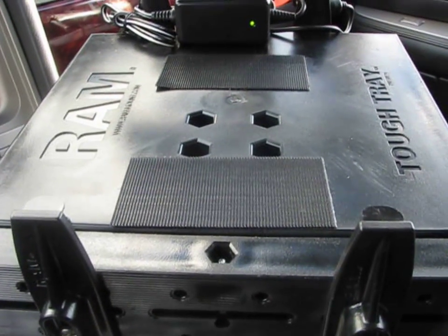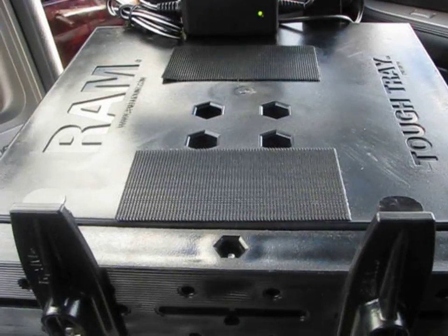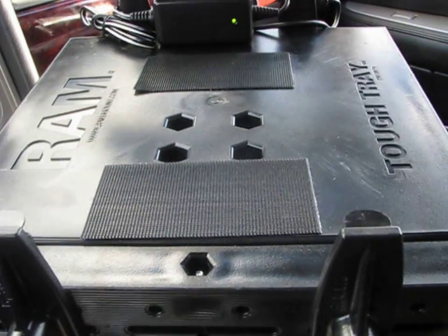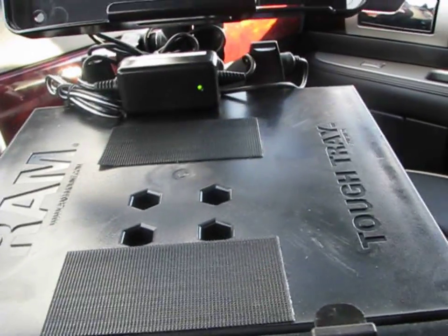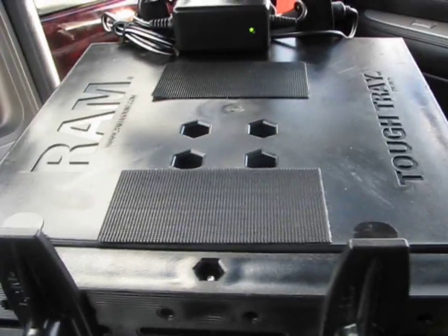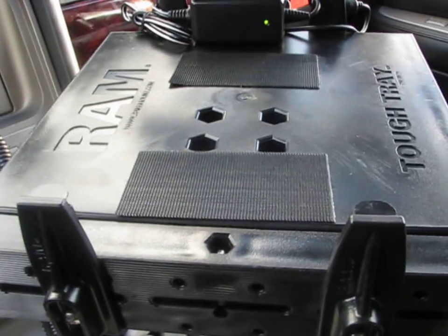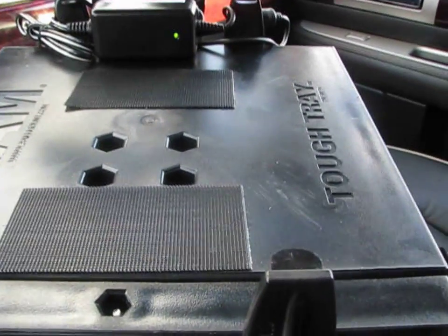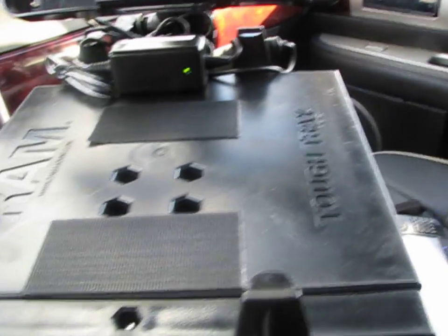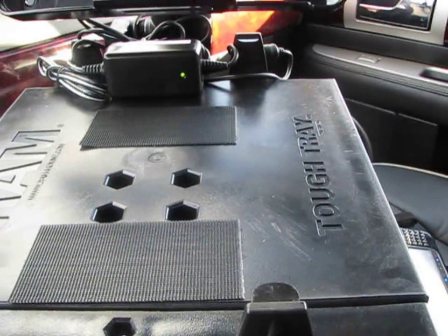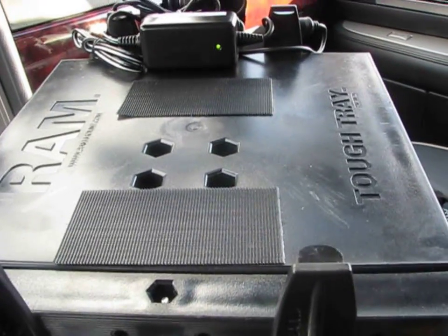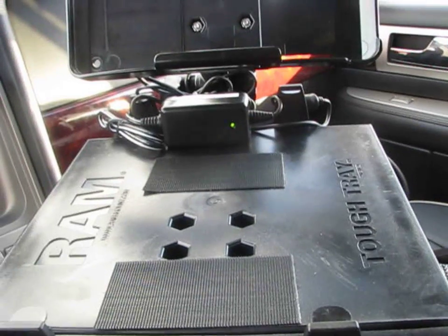Okay, so here is the RAM mount tough tray. There it is without the keyboard. I did install those two little pieces of velcro there and I just popped the keyboard down.